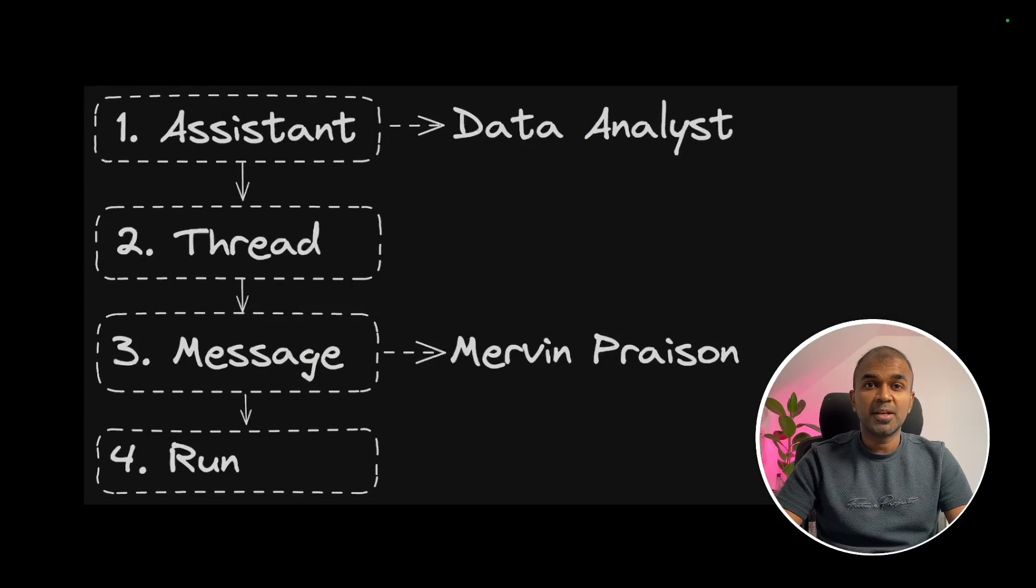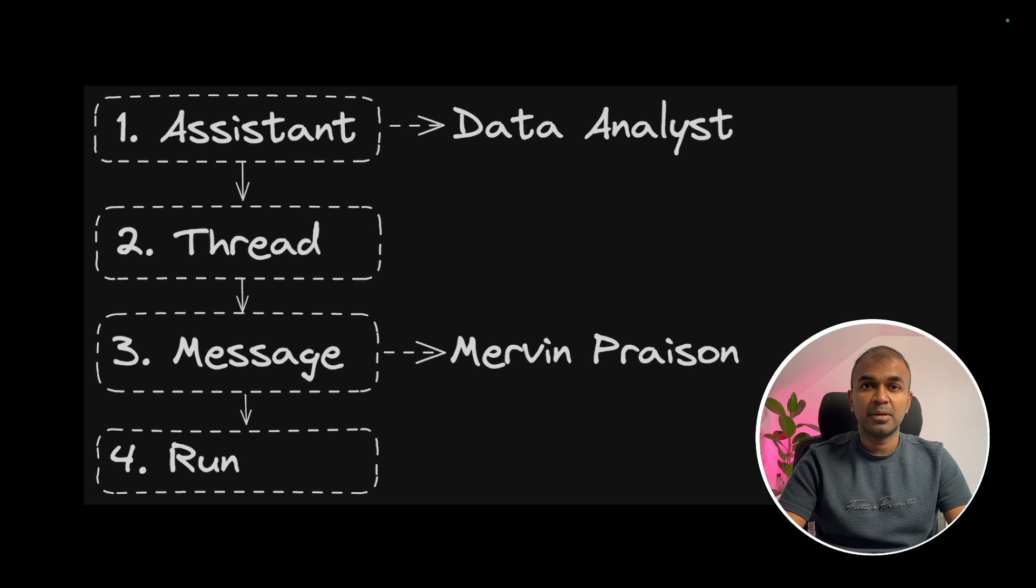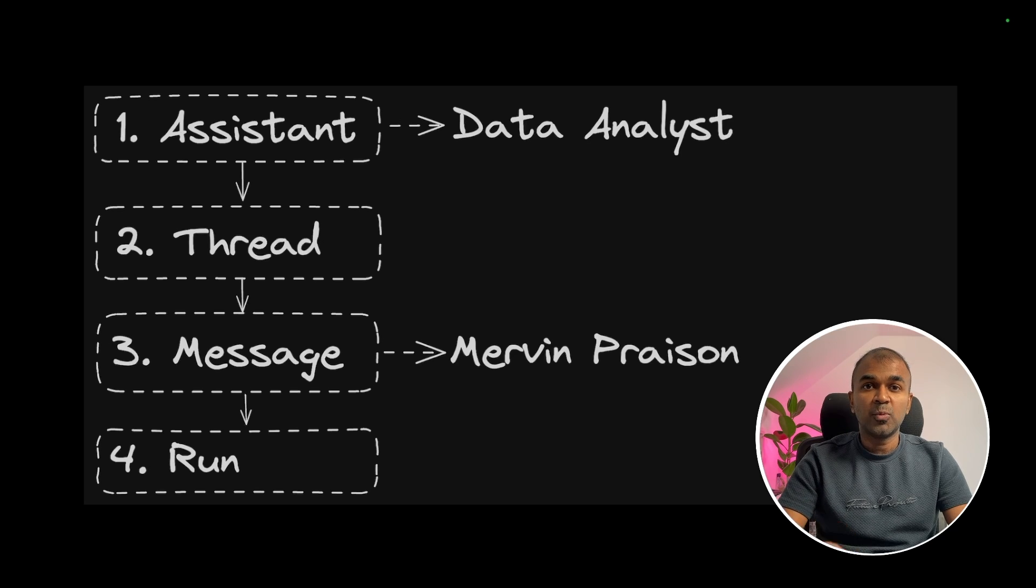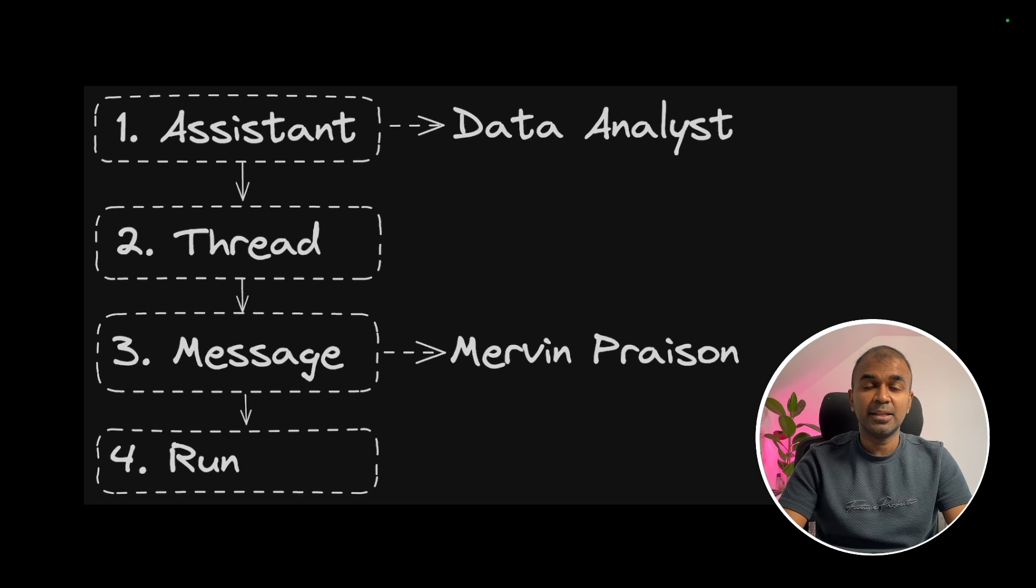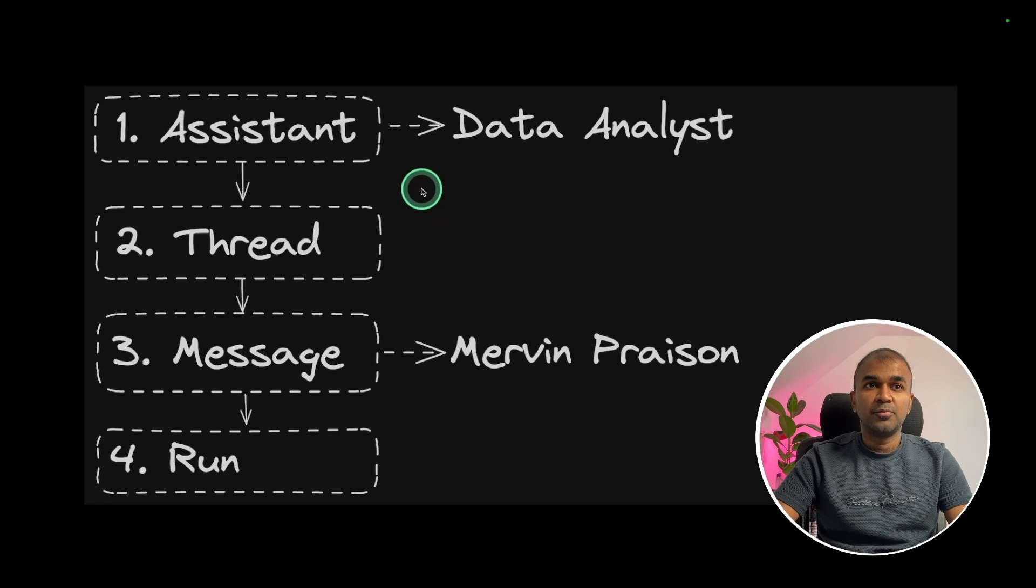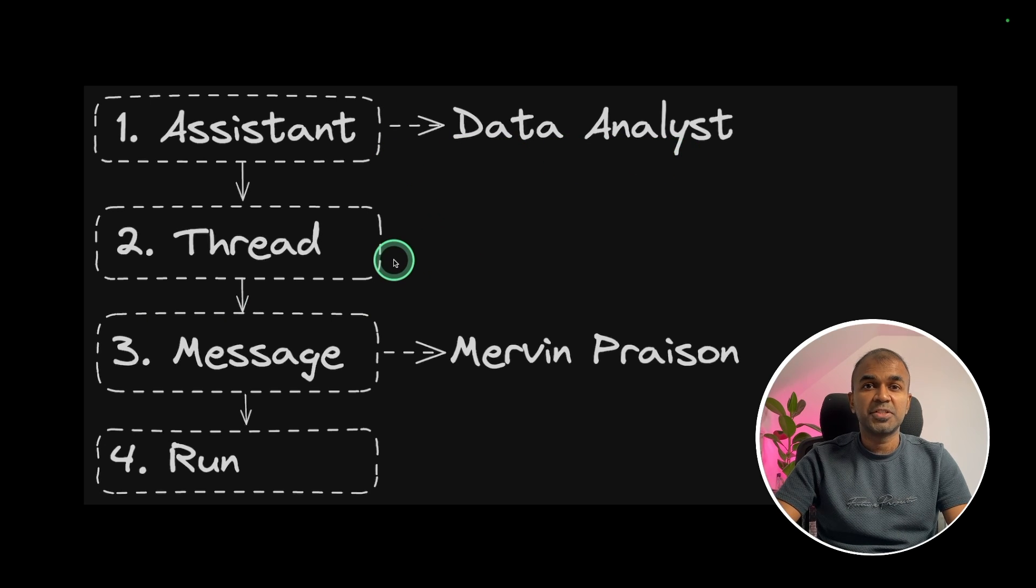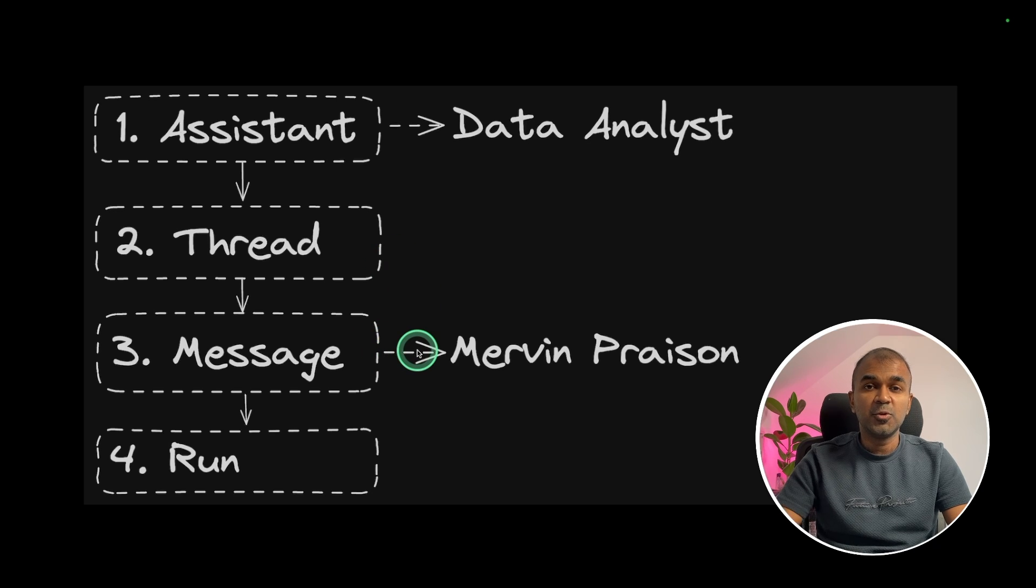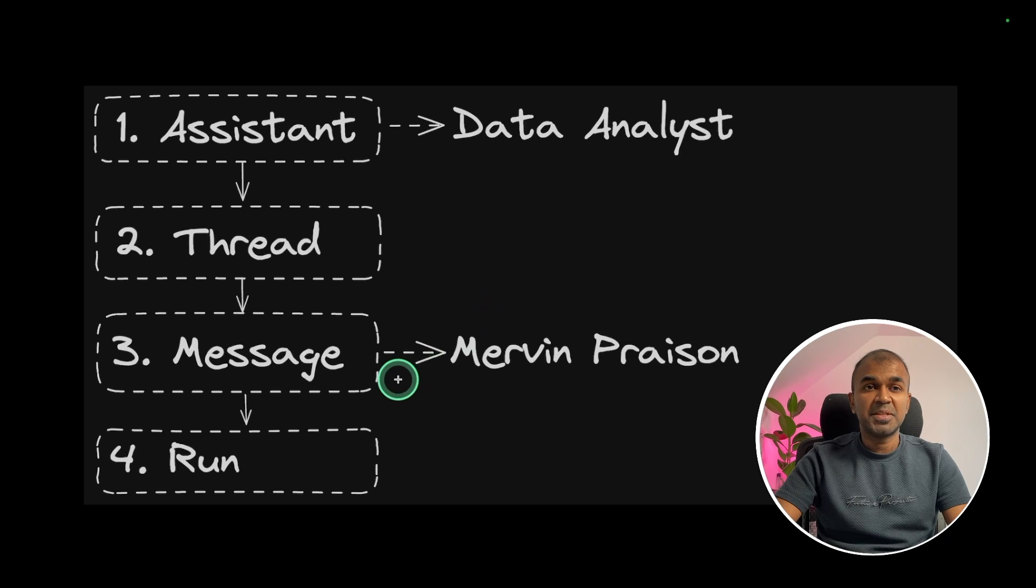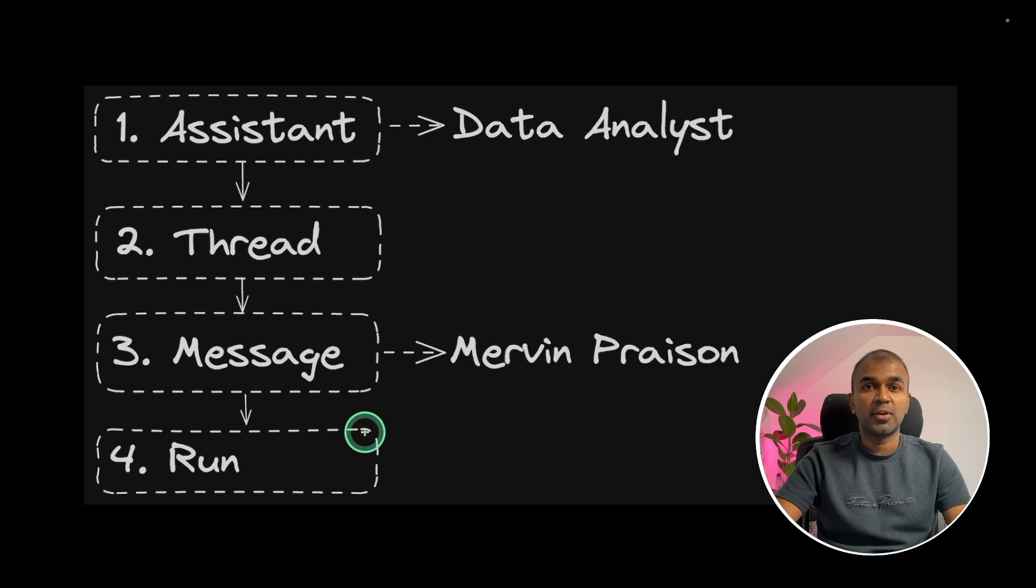I regularly create AI-related videos on my YouTube channel, so do subscribe and stay tuned. Coming to Assistant API, I've already covered this in my previous video. I'll link that in the description below. Now we're going to add the function calling ability in the Assistant API.